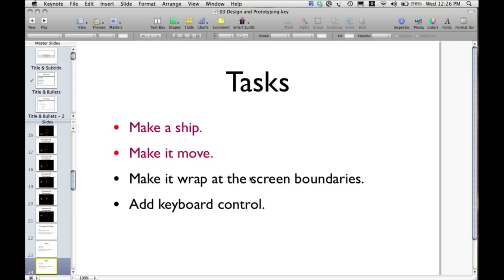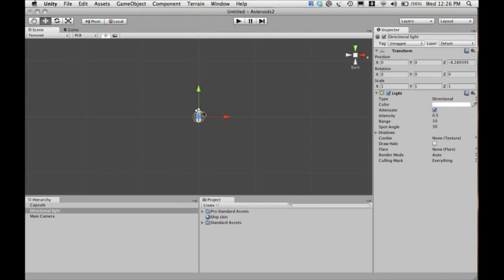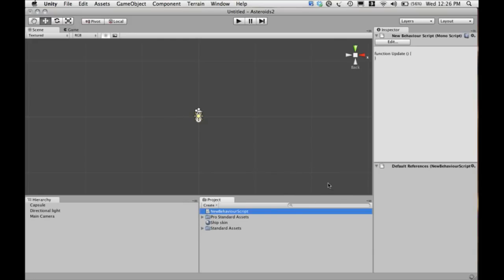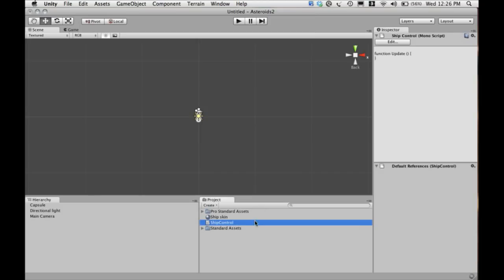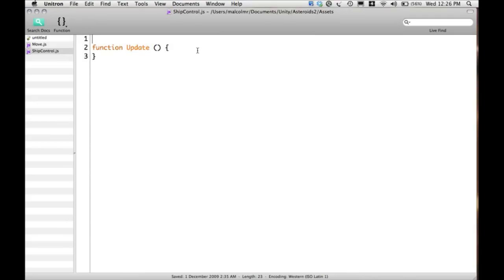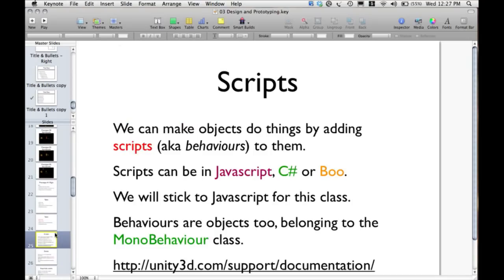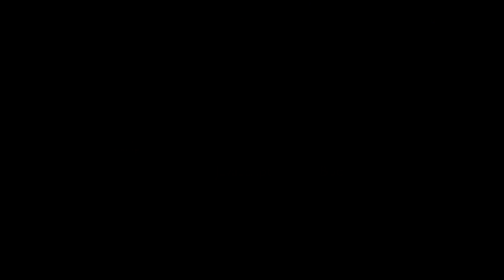We have a ship — step one complete. Step two, we need to make it move. We need to put a script on the ship in order to make it move. Let's create a JavaScript — we'll call this 'ship control'. So we've opened a standard empty script with a single function called update which is going to control our ship. Scripts in Unity can be in JavaScript, C#, or Boo — you'll see options to create scripts in any of those languages in the menu. We're only going to touch on JavaScript in this class.